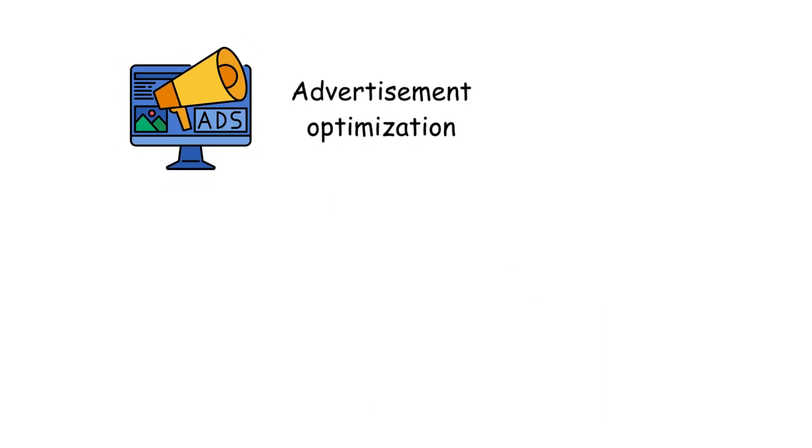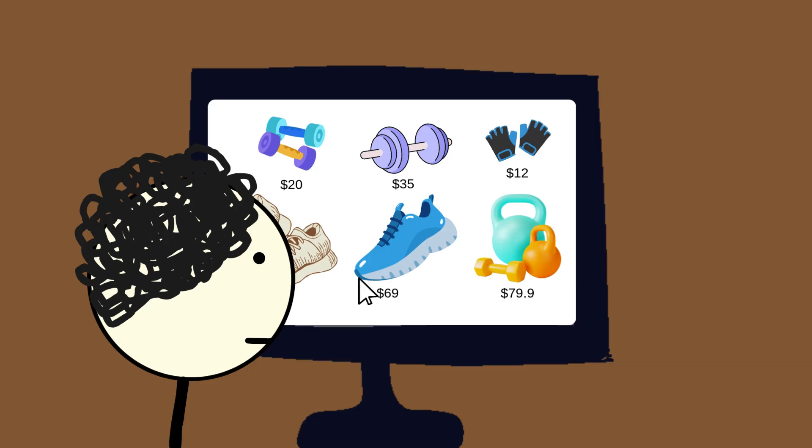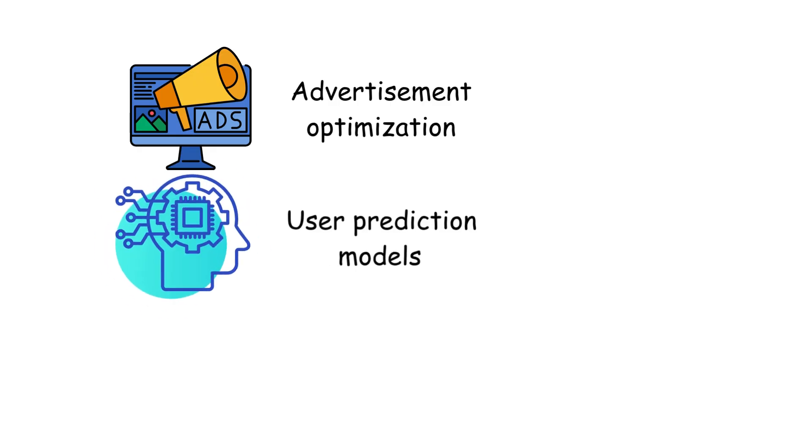Advertising optimization. Knowing your contact network helps target ads more precisely. If your friends are buying gym gear, guess who gets fitness ads next? You. User prediction models. AI systems learn who's likely to sign up next or churn.